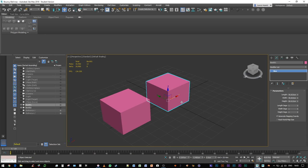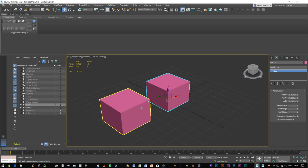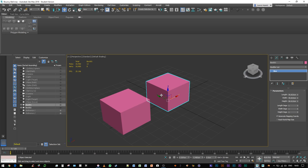So how do I know later on, or if someone else created these two boxes and sent them to me, if this one is an instance of this one? How do I know?